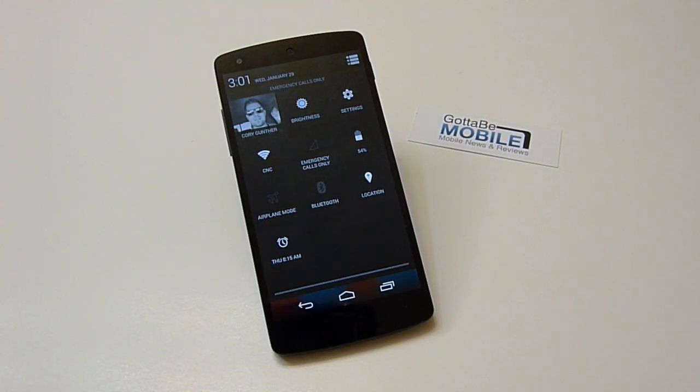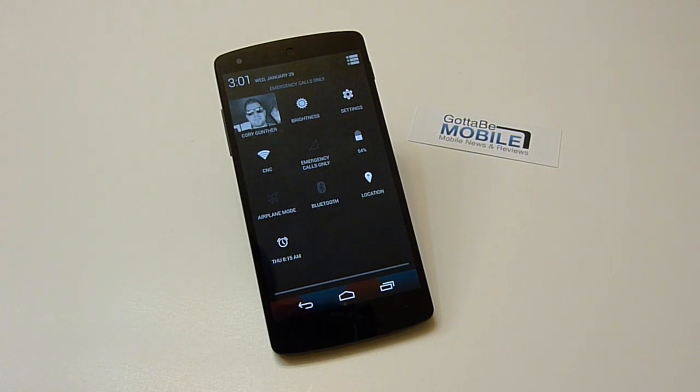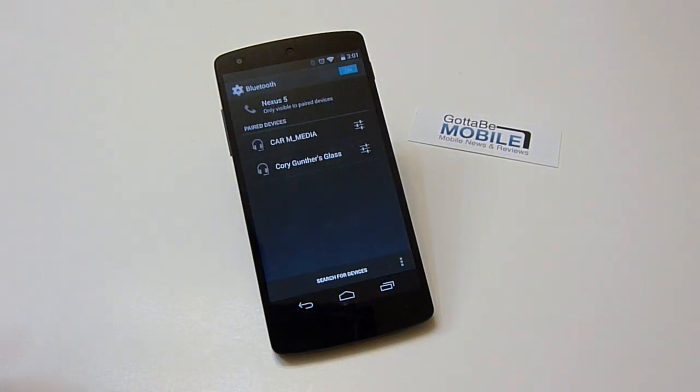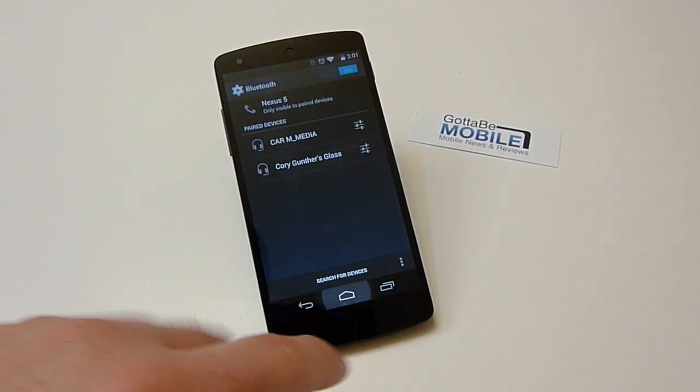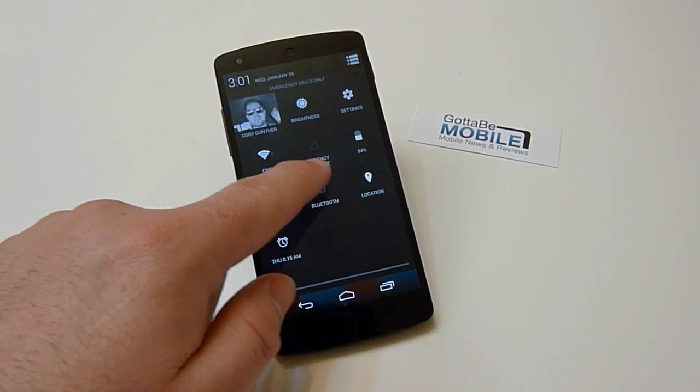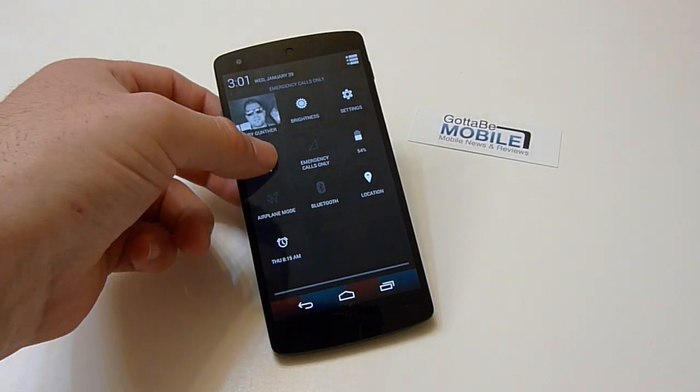So this is one less step, makes you faster and more efficient while using Android. Another thing here is, instead of tapping Bluetooth and going into the Bluetooth menu, if you push and hold some of these, it actually disables the feature.